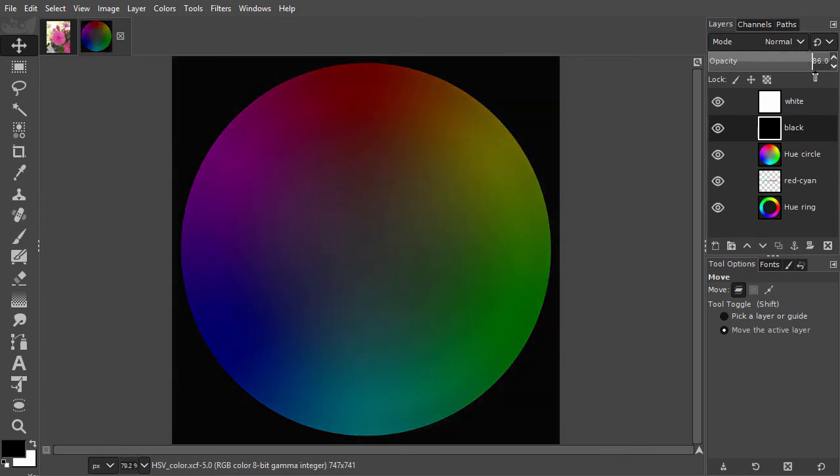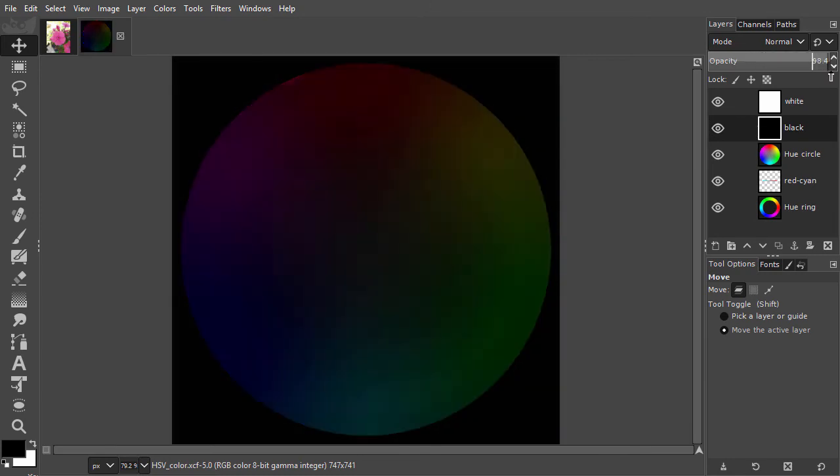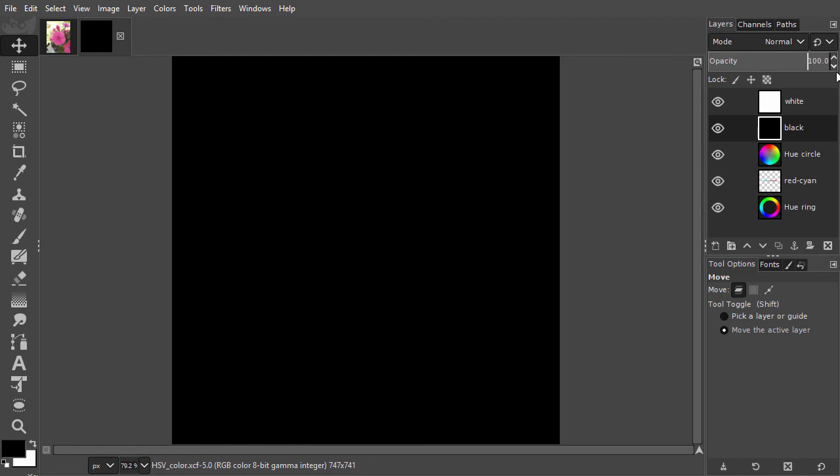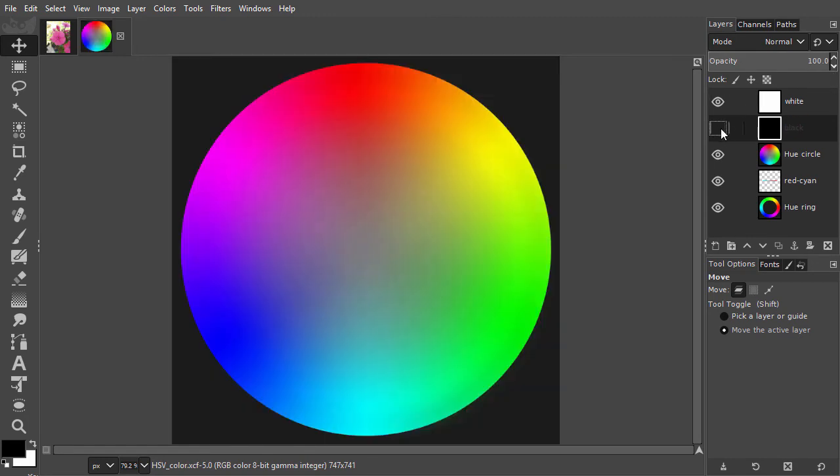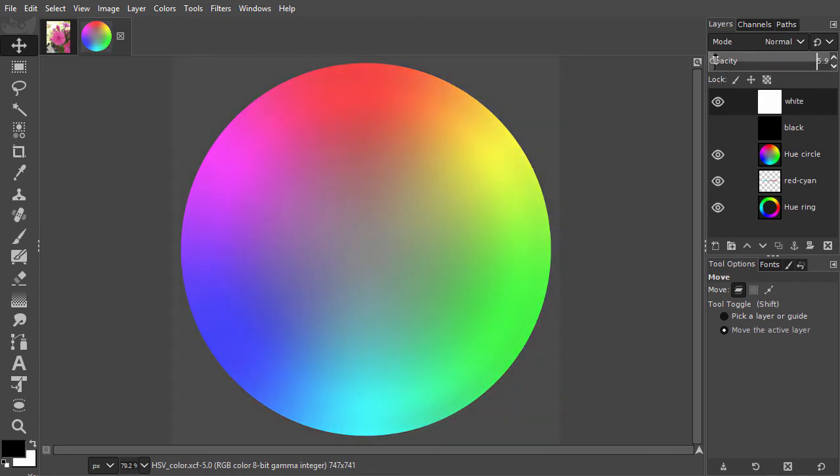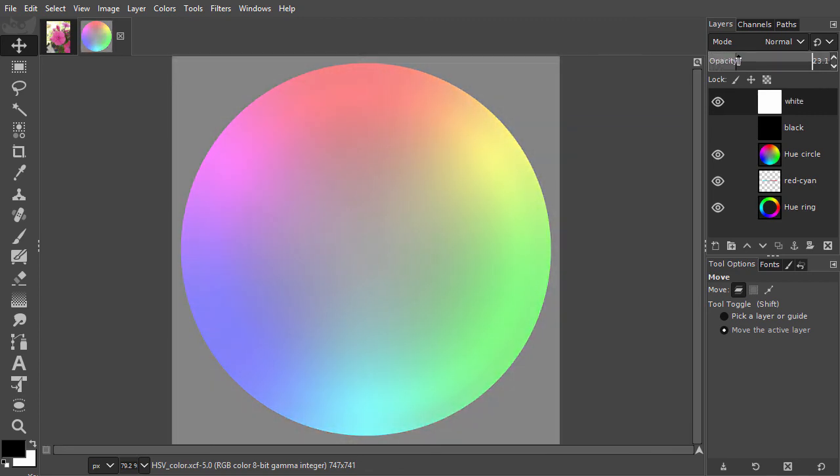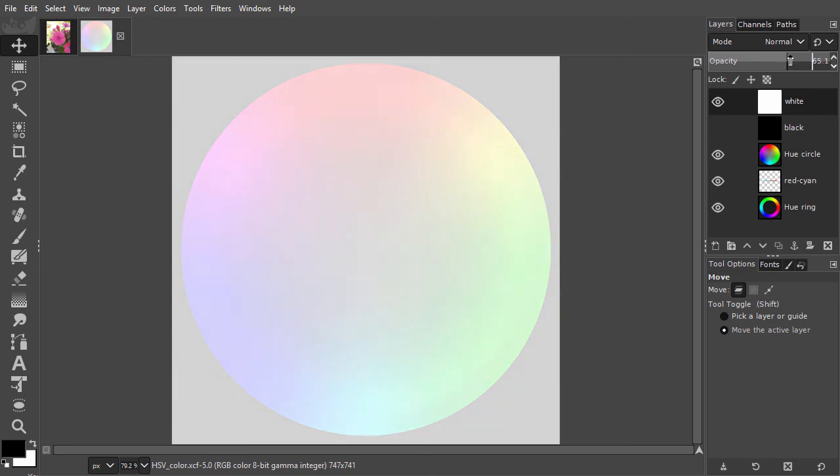If I bring value up, which is the same as bringing in white, my colors get lighter. When colors become white, they are said to be fully illuminated.